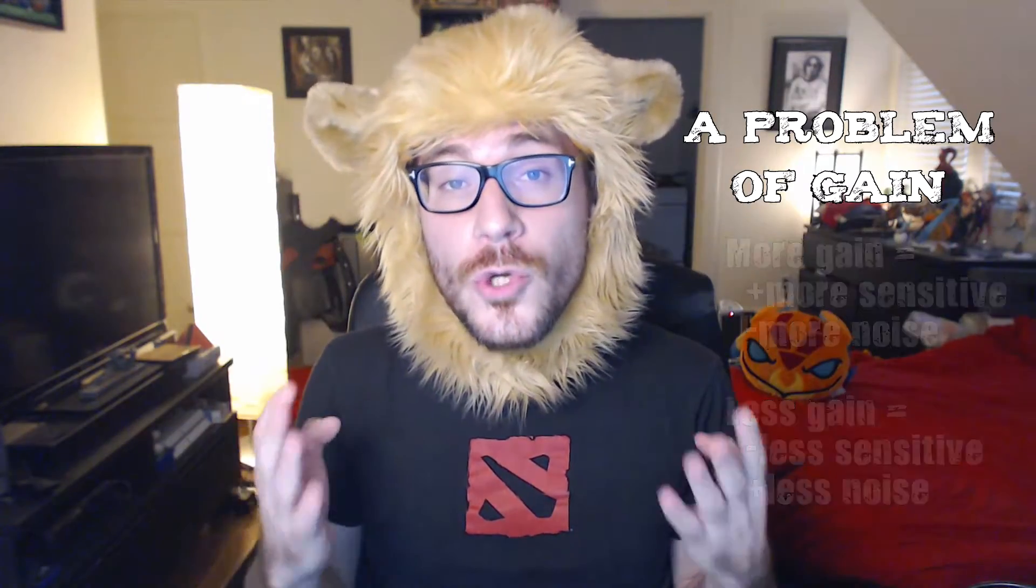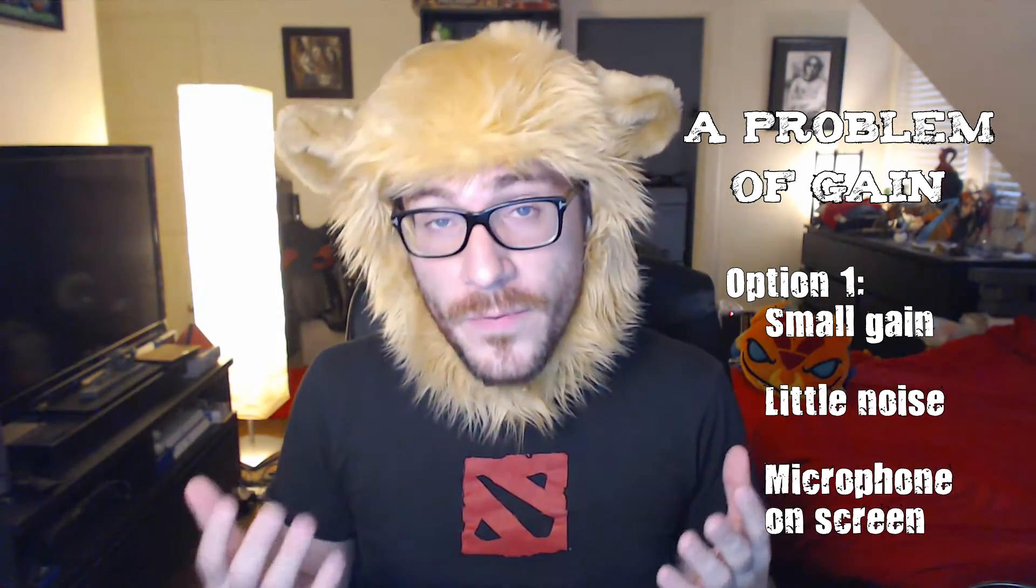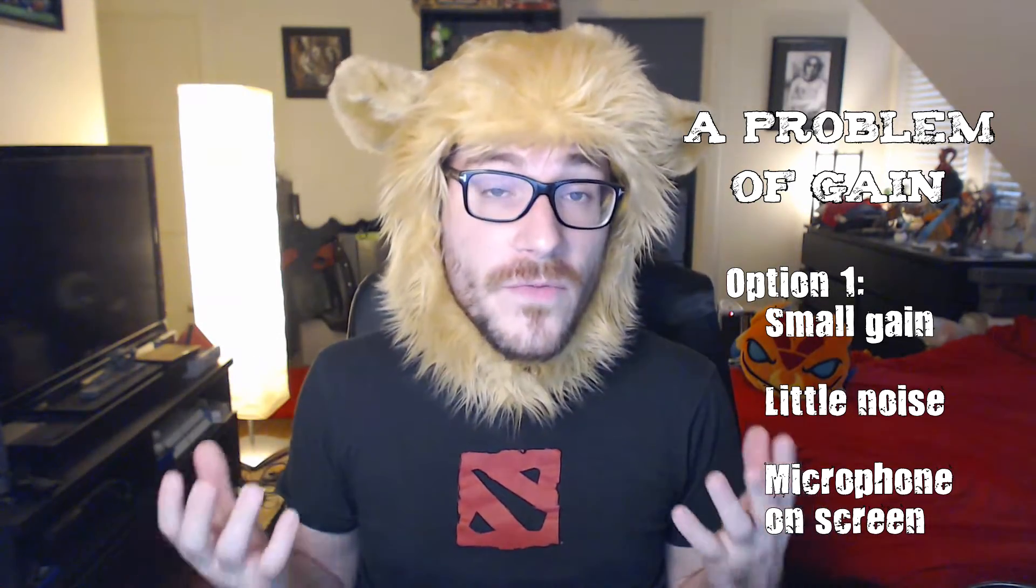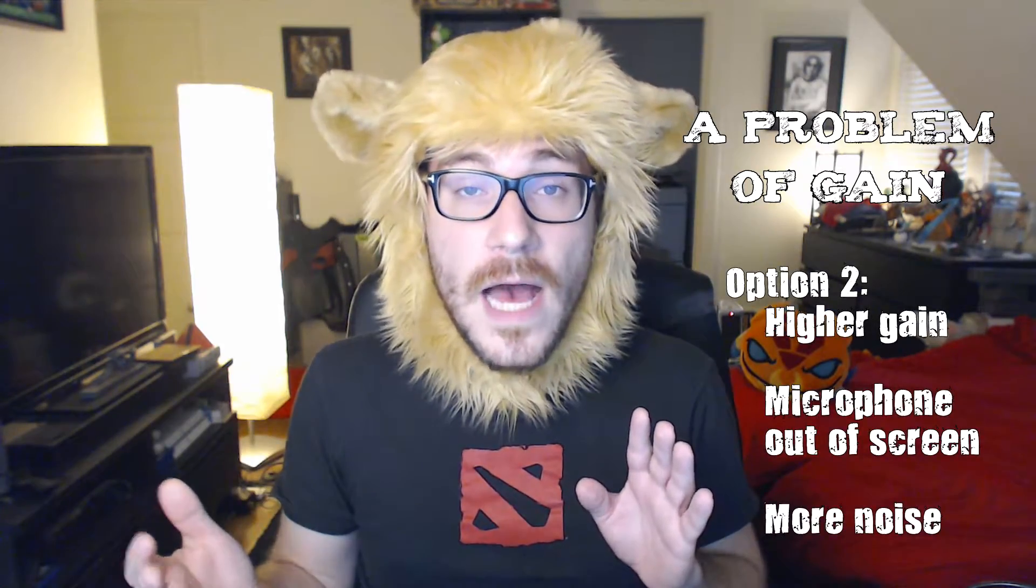This leads to two different options when you're doing your recordings. First, use a very small gain, but then you'll have to keep your microphone very close. The other problem in this configuration is that people will see less of your face if you're recording your face at the same time. The other option, which is the one that I use, is to put your microphone further away and use a higher gain.